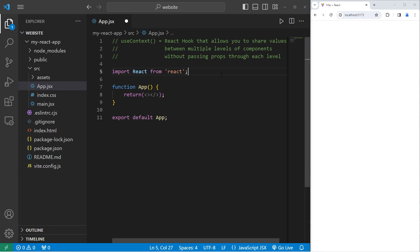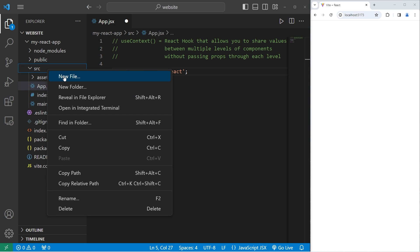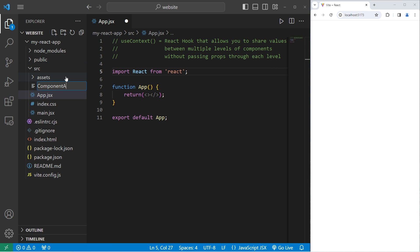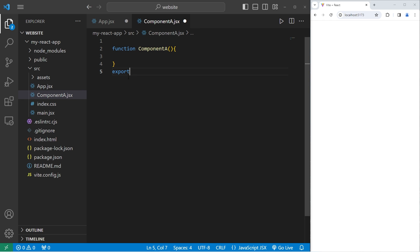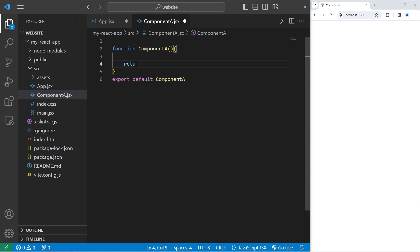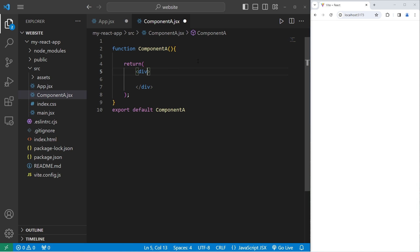In this example, we'll create four components — components A through D — each nested within one another. Within our source folder, let's create a new file for component A. This will be a JSX file. We'll create a function-based component named Component A, with no parameters for now, and be sure to export it. Within this component, we will return a div element with a class name of Box.